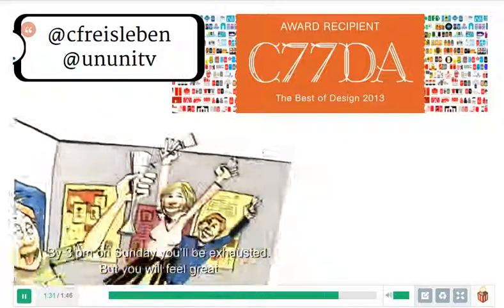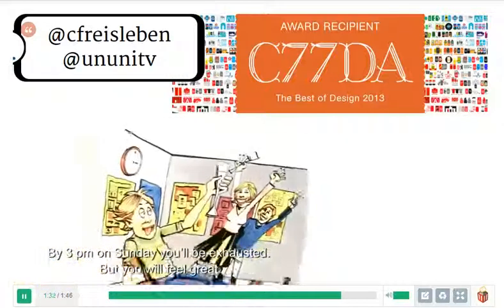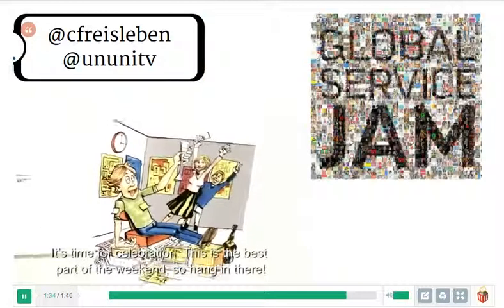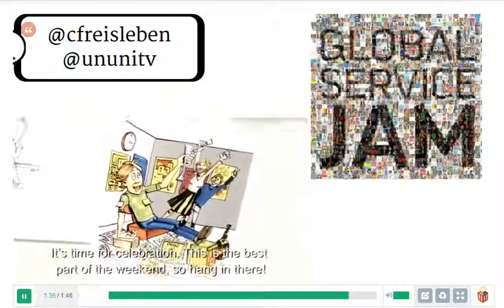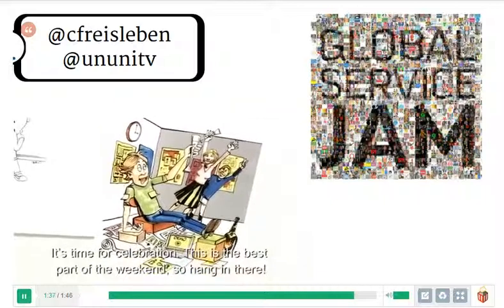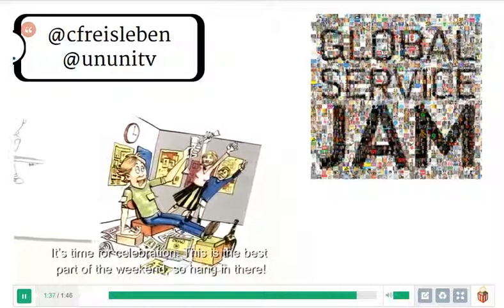By 3pm on Sunday you'll be exhausted, but you will feel great. It's time for celebration. This is the best part of the weekend, so hang in there.